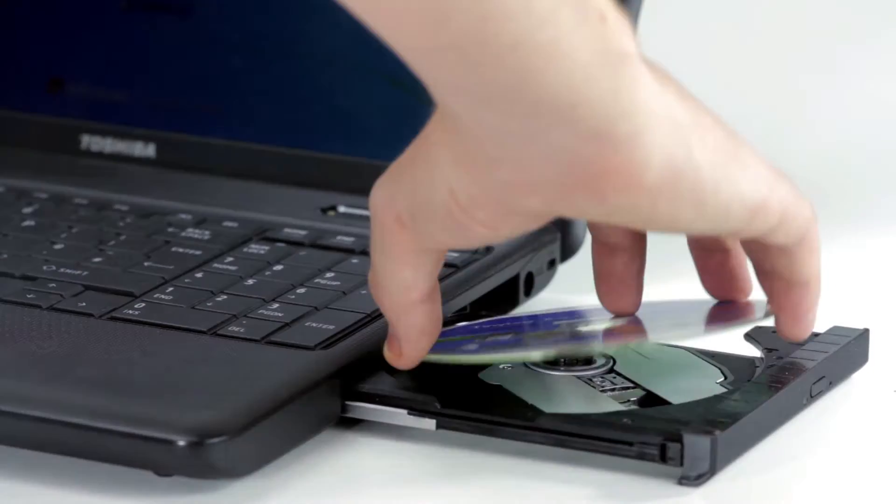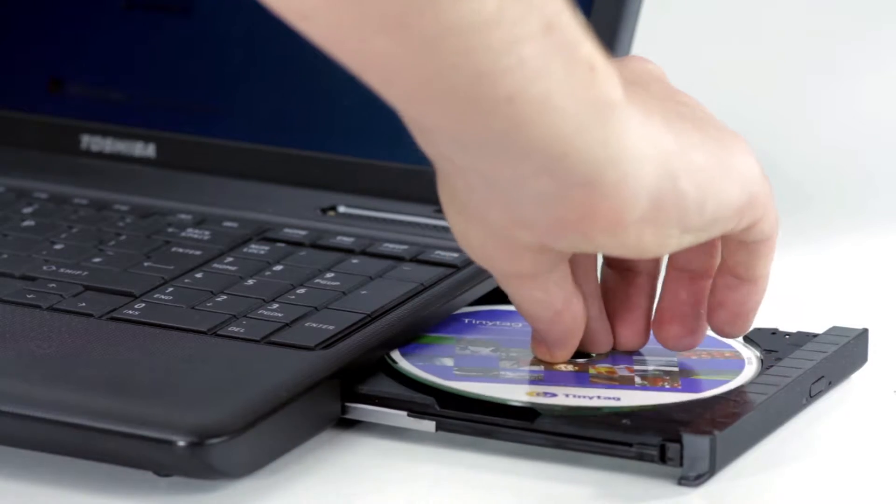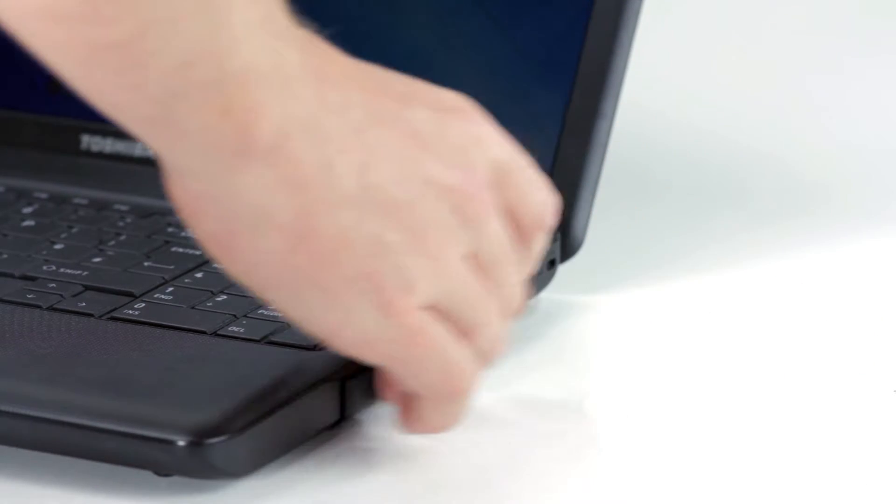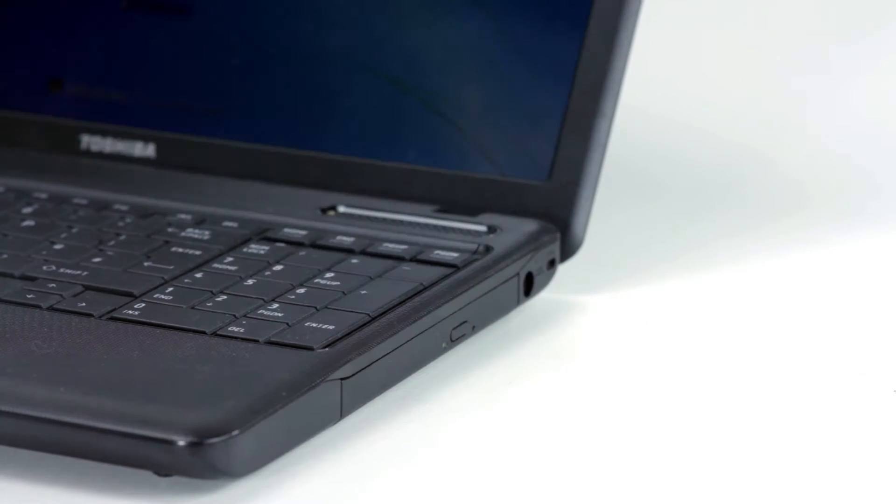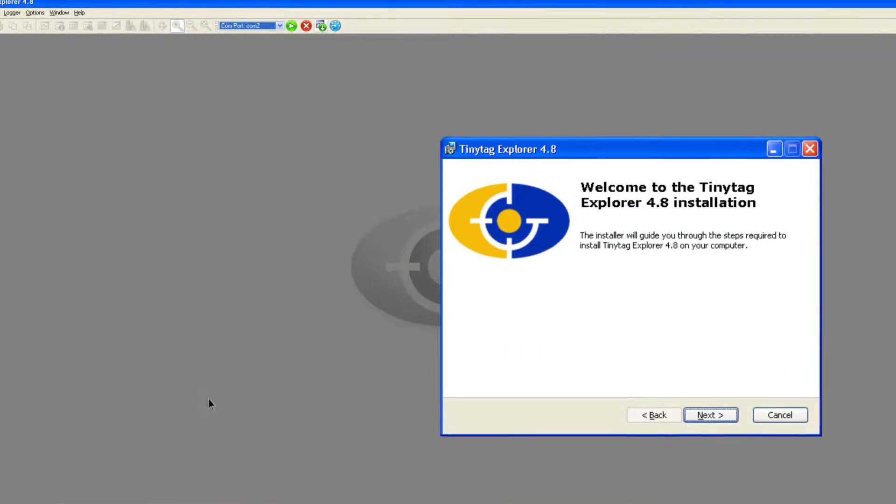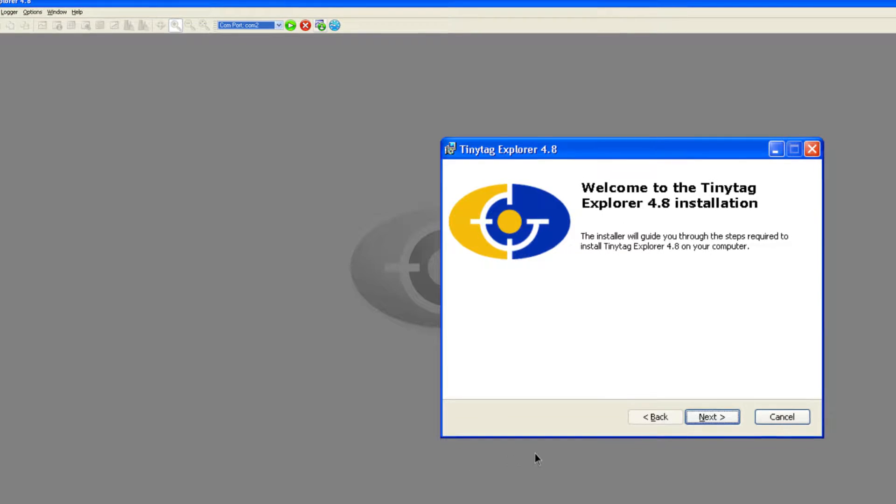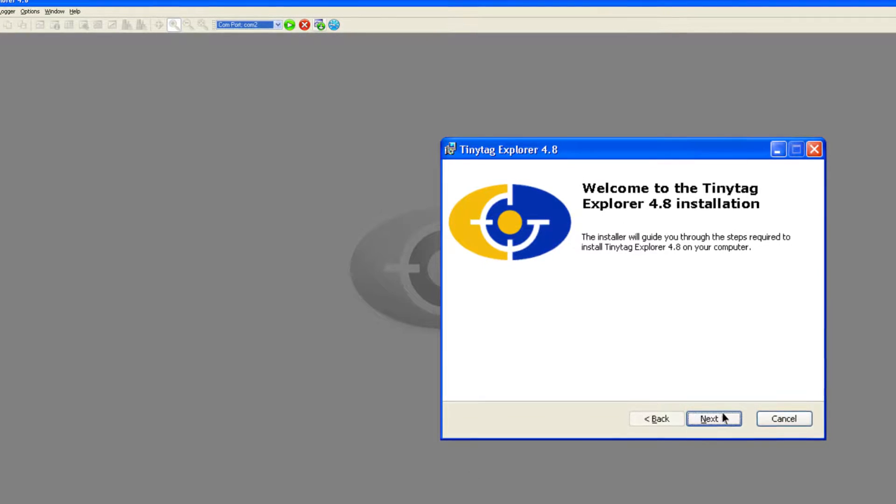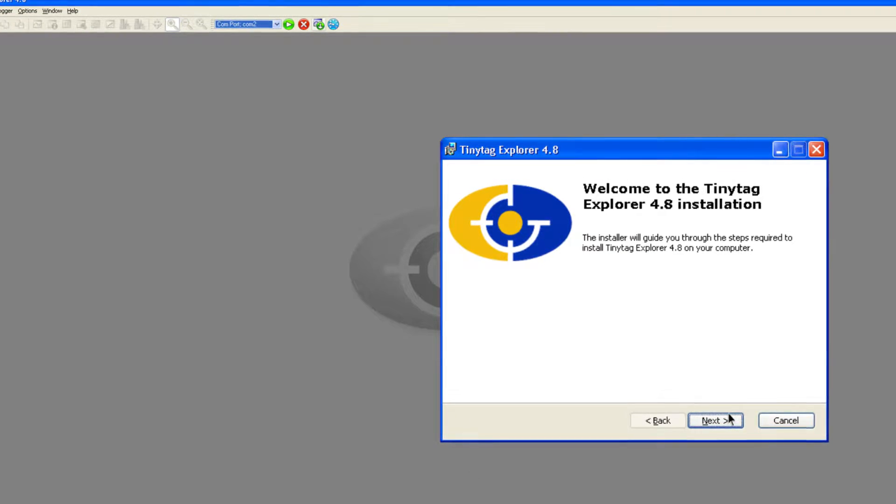To get started, firstly install the software. There will be a welcome screen followed by step by step on screen instructions on how to proceed with the installation.